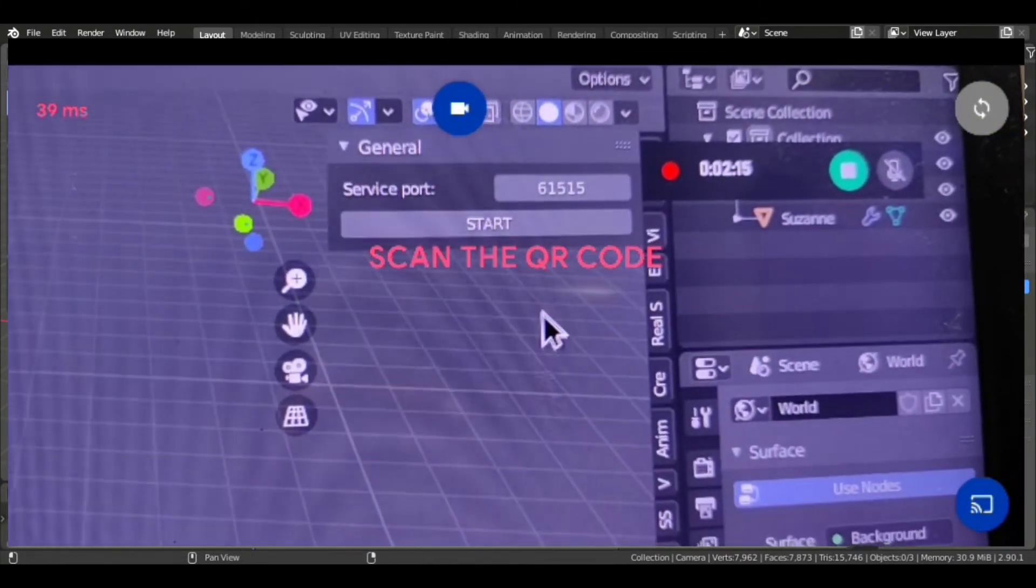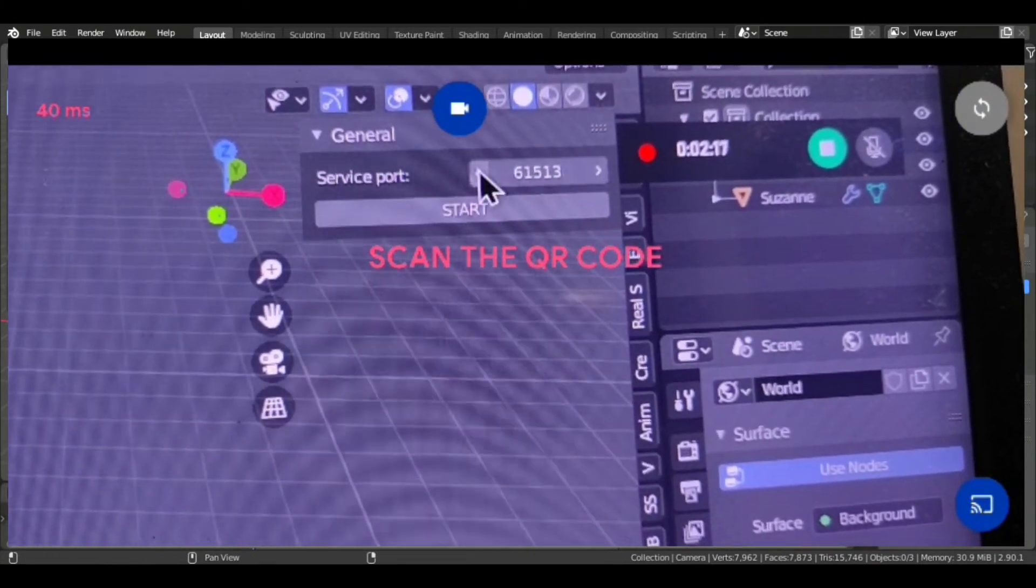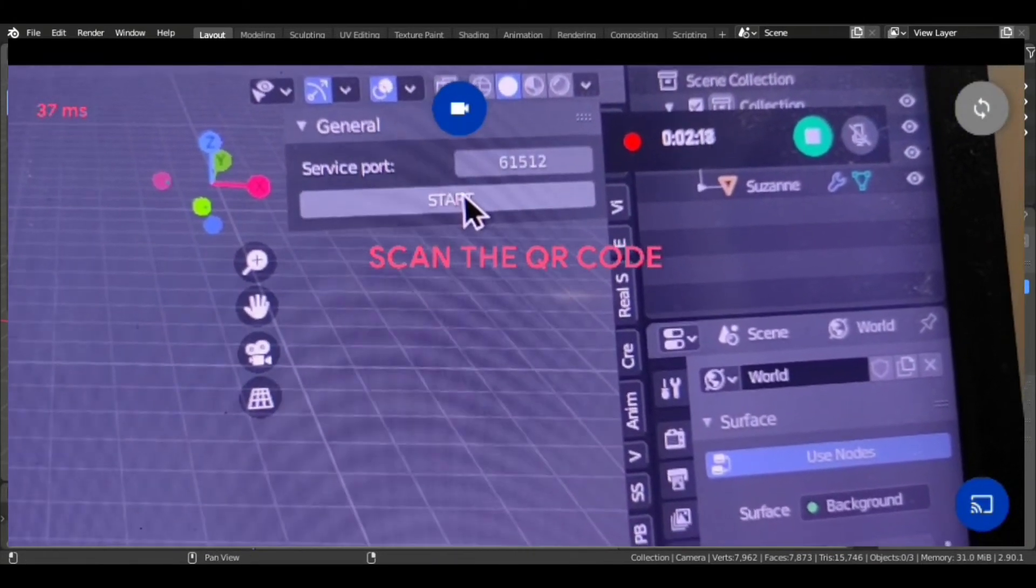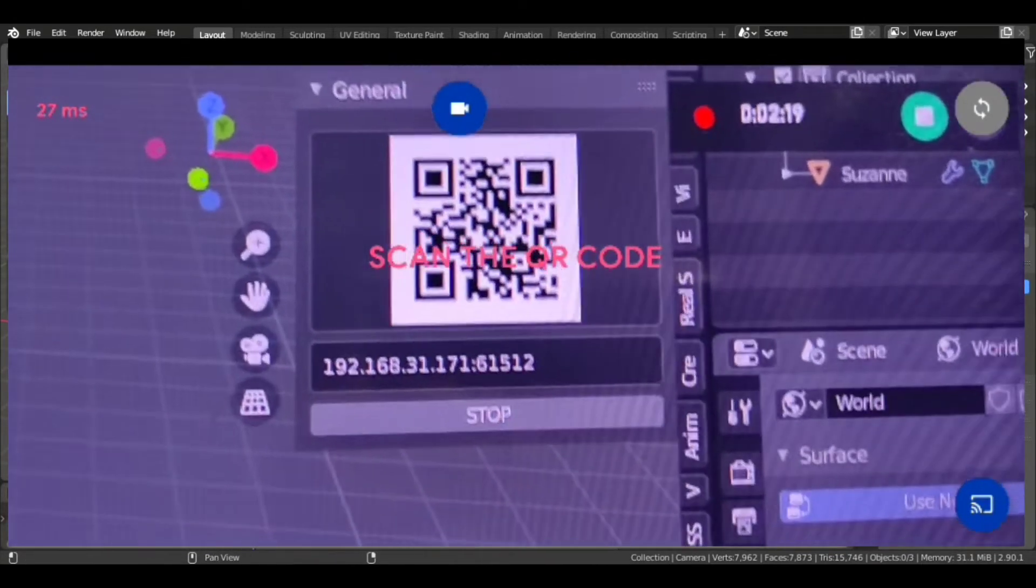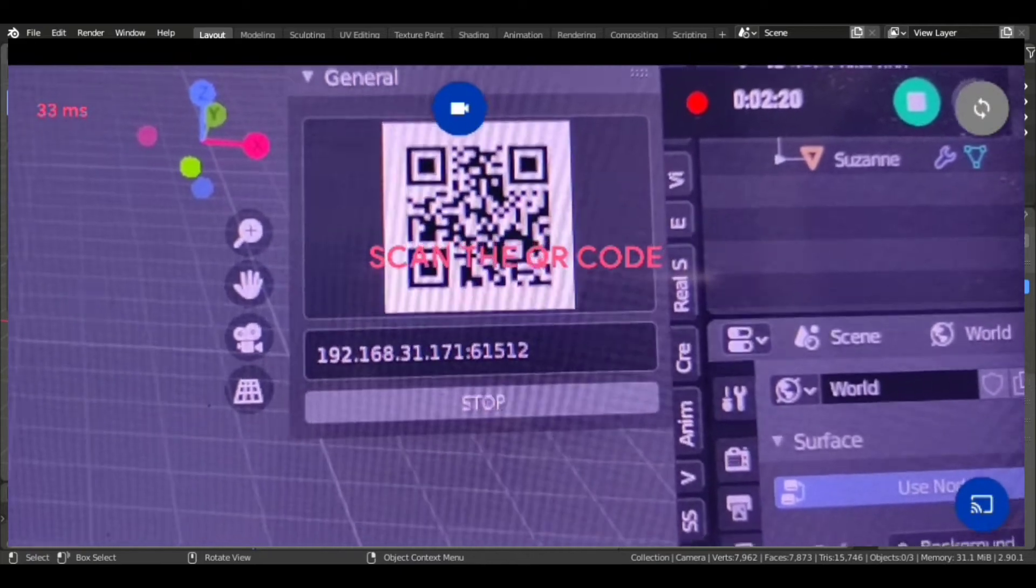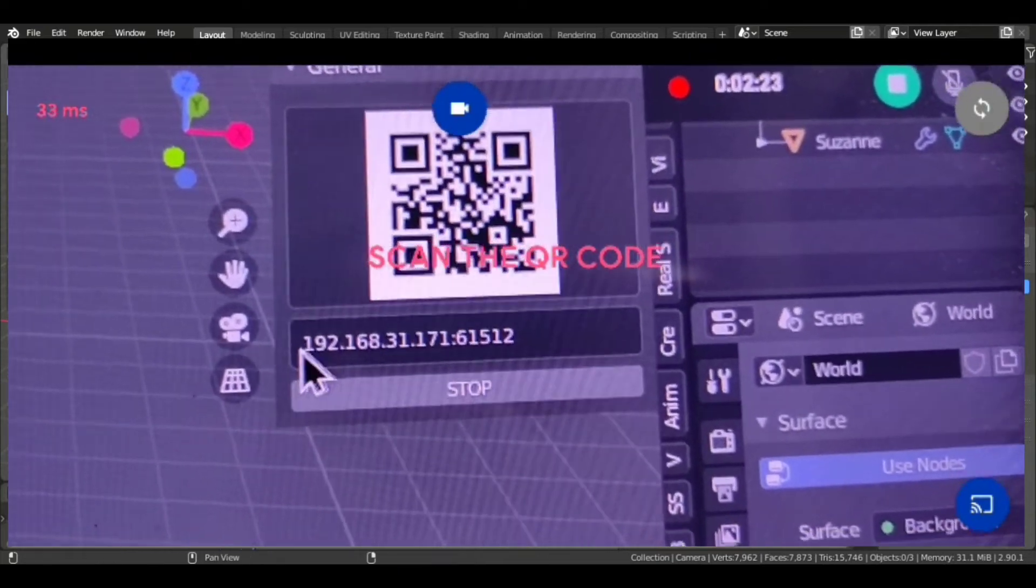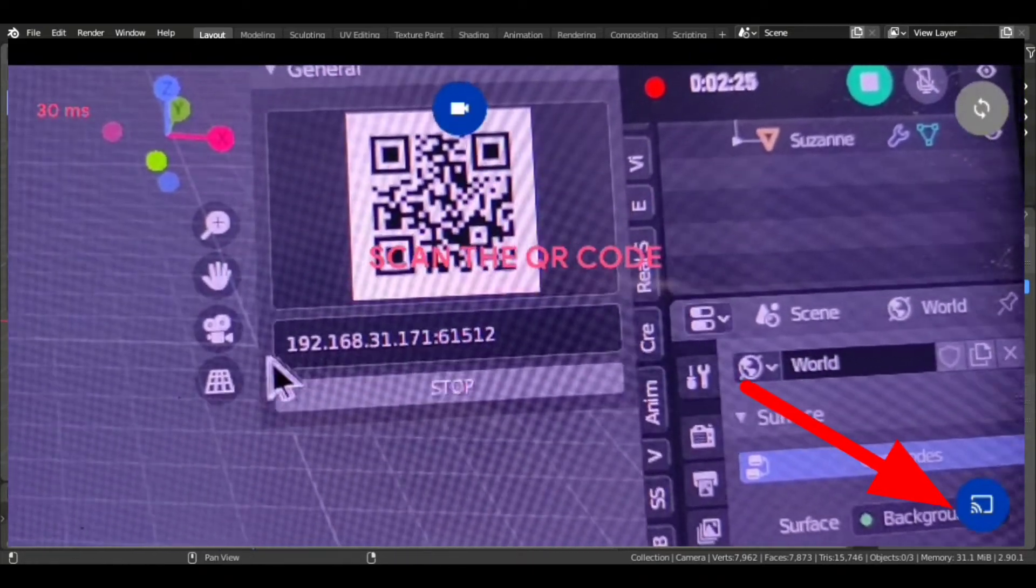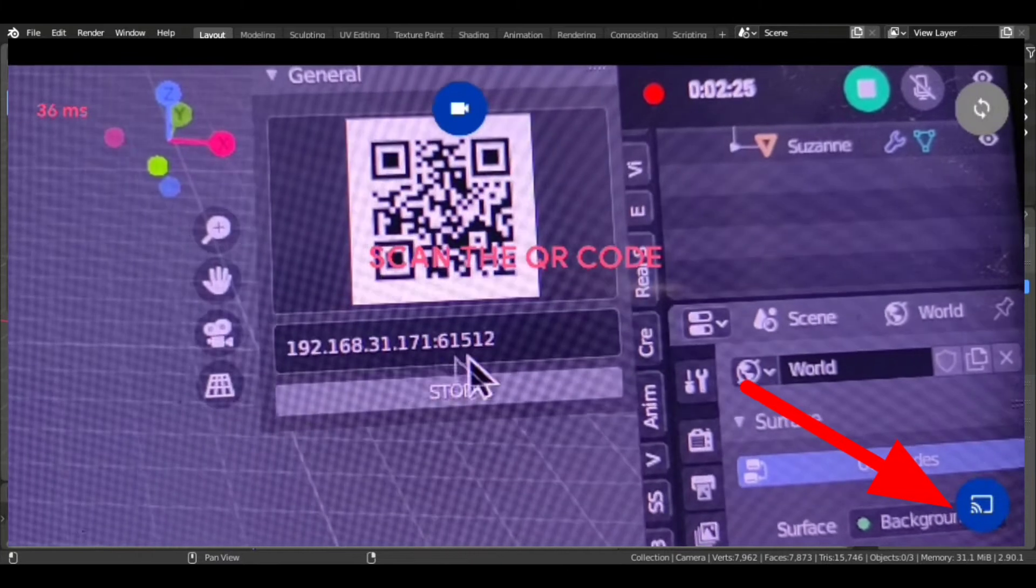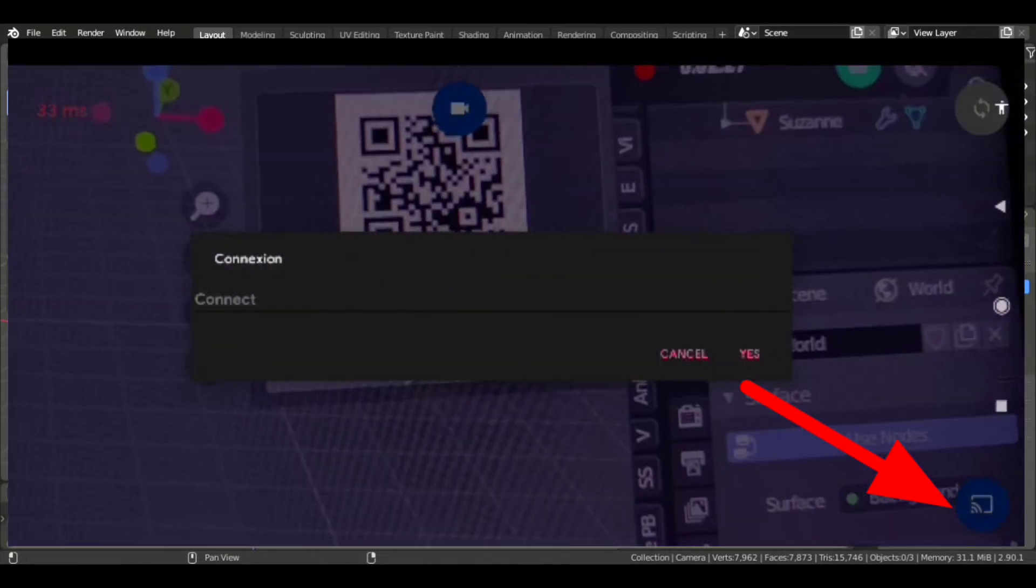It is buggy, just stop it if it does not scan. Just increase or decrease the service port and start again.